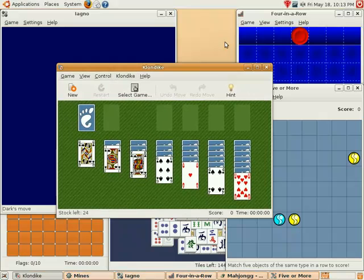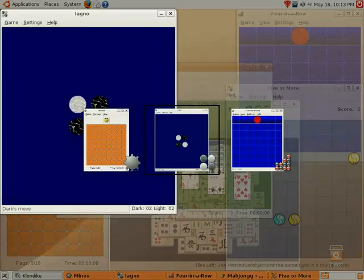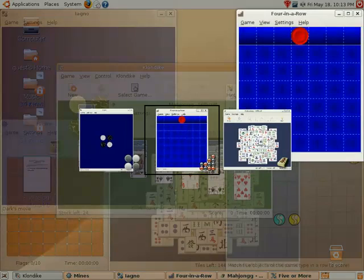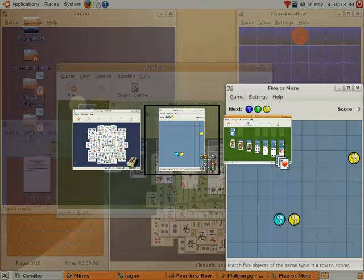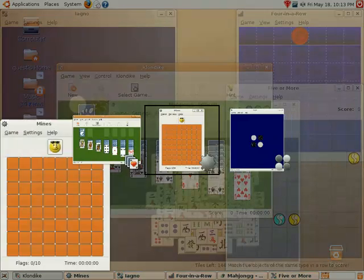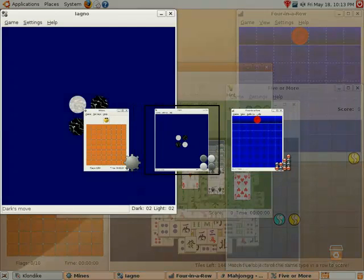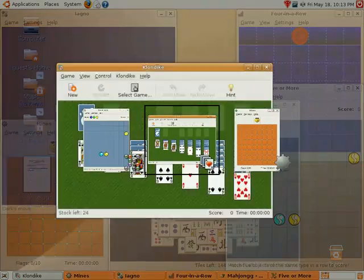Next, we'll look at the switcher. To activate the switcher, press and hold the Alt key, then press the Tab key. To cycle programs in reverse, hold down Shift and then press the Tab key.